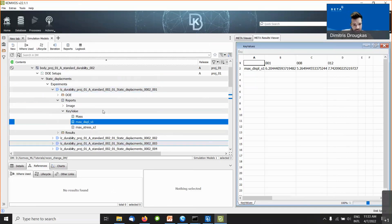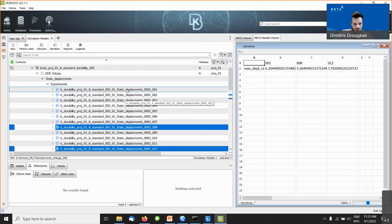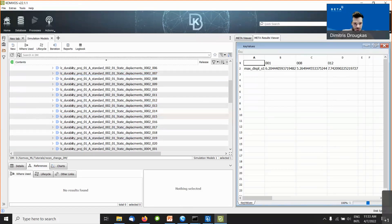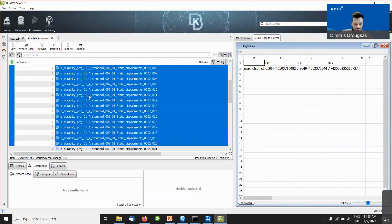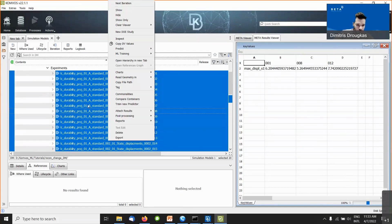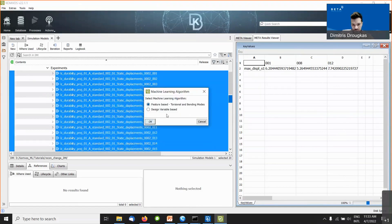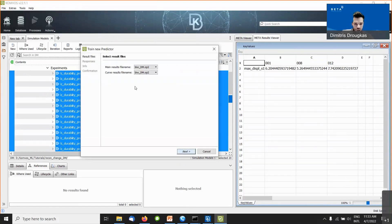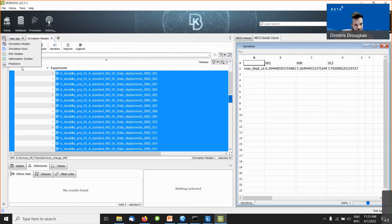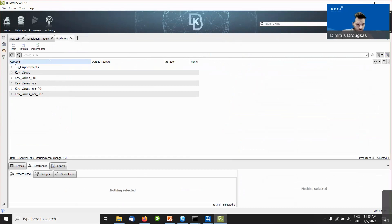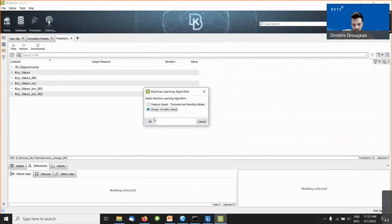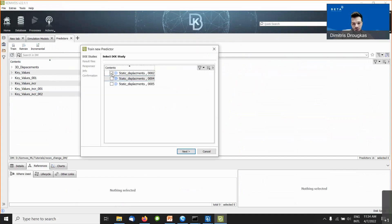Now that we have our dataset created, we can proceed to creating a machine learning model. One way to do it is to select the experiments and press Train a New Predictor, specifying the type of algorithm — design variable-based in this case. The other way, if I already have some predictors, is to select the predictor from my DM and press the Train button. This again asks me to select the type, pick the DOE study — I have three here, containing 20 to 25 experiments each.